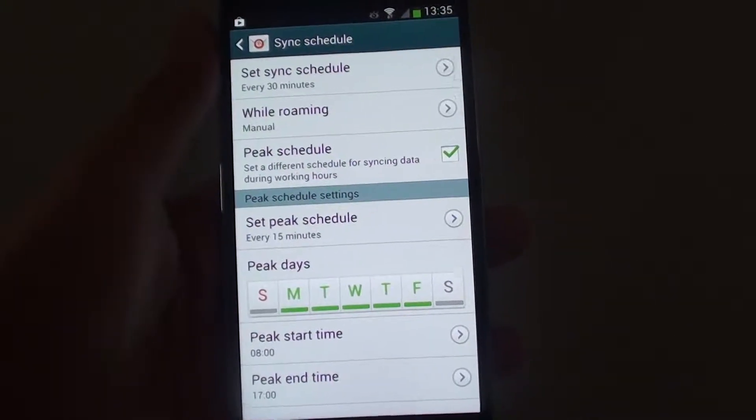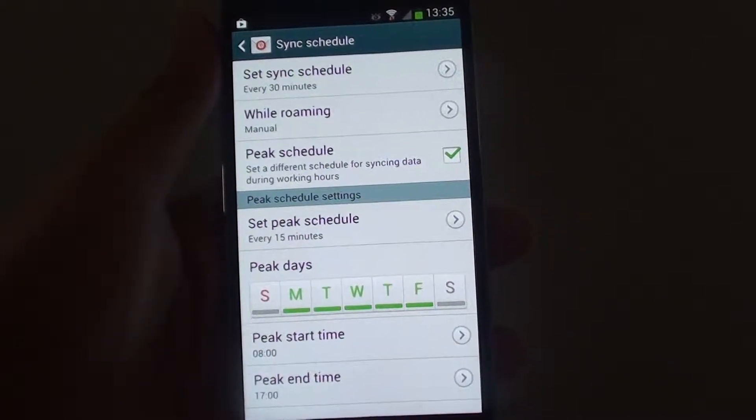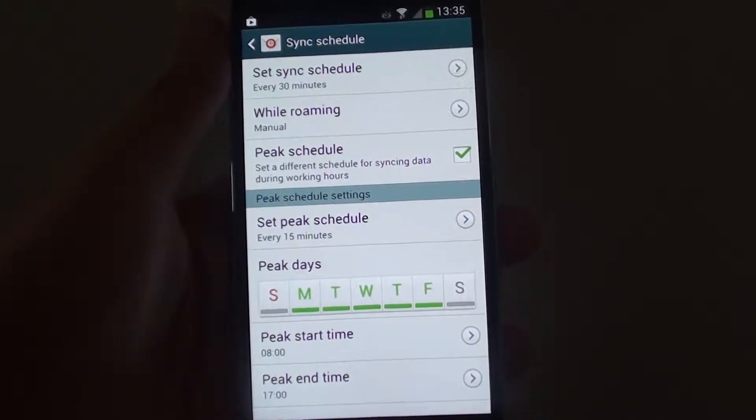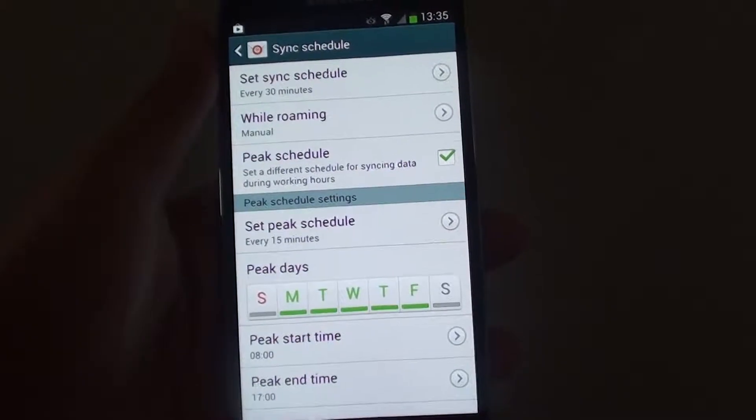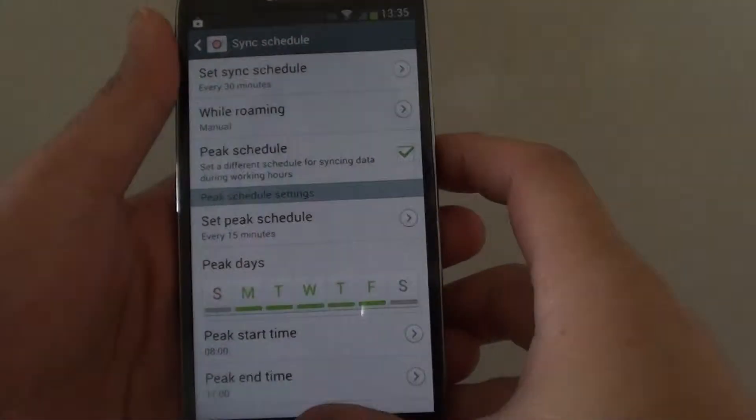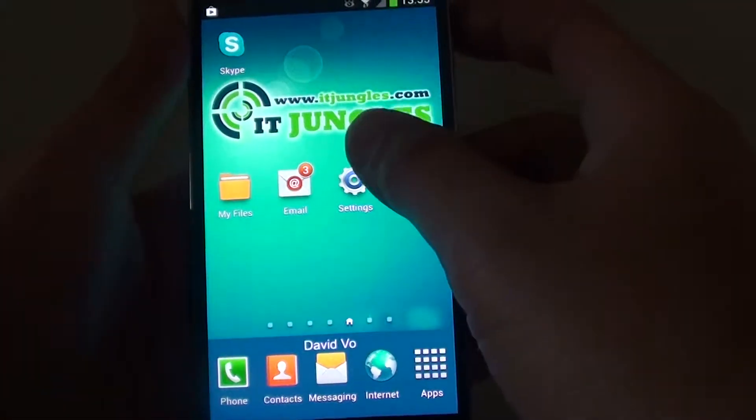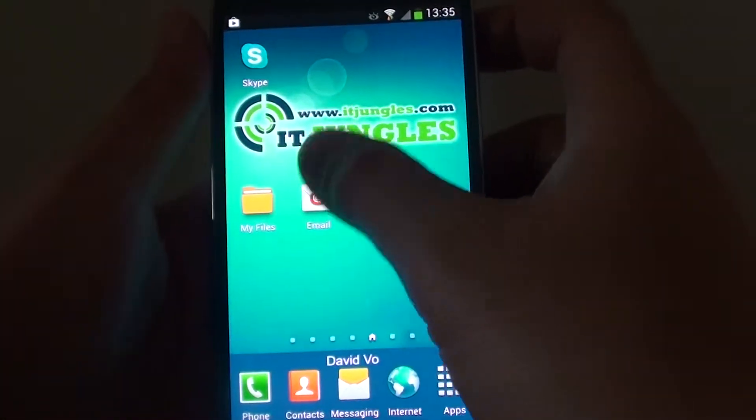How to manage email sync schedule at peak hour on the Samsung Galaxy S4. First, let's go back to the home screen by pressing the home key, then launch the email app.